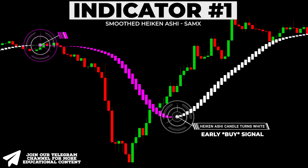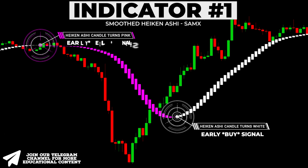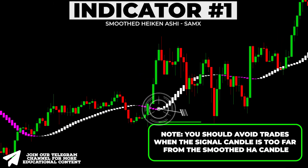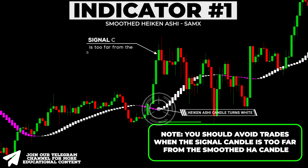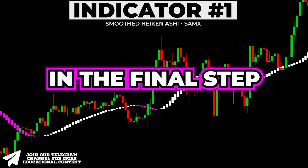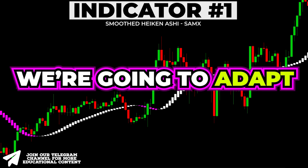At the same time, when the smoothed Heikin Ashi prints a pink candle, we receive an unconfirmed sell signal. Note that you should avoid situations when the signal candle is too far from the smoothed Heikin Ashi candle, as it may cause a reversal and a loss as a result.